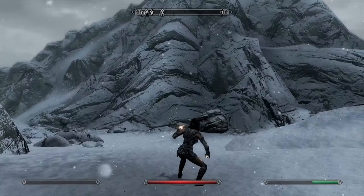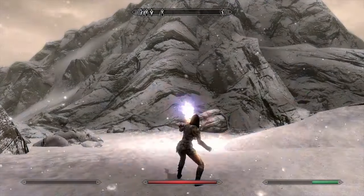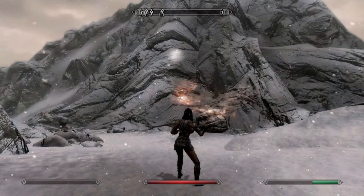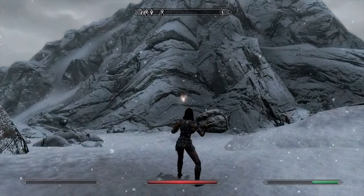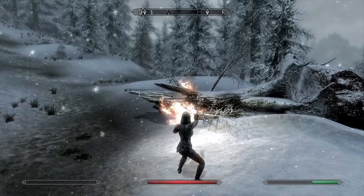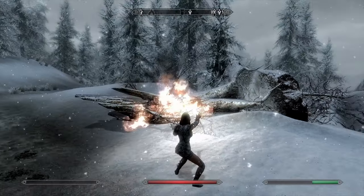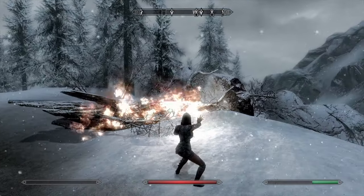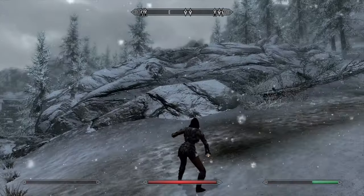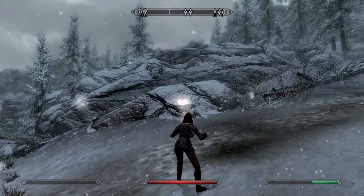Magical fire is even harder just because we don't actually know what that would sound like. If anything, we just assume it would sound like a torch being swung around or a fire burning.